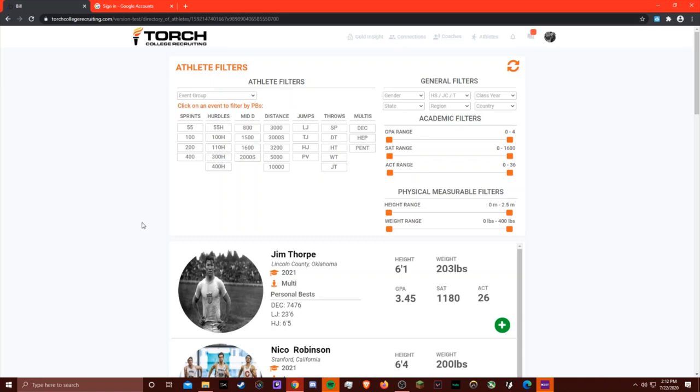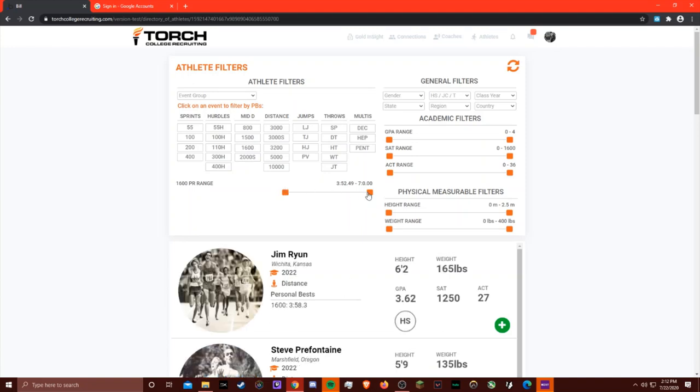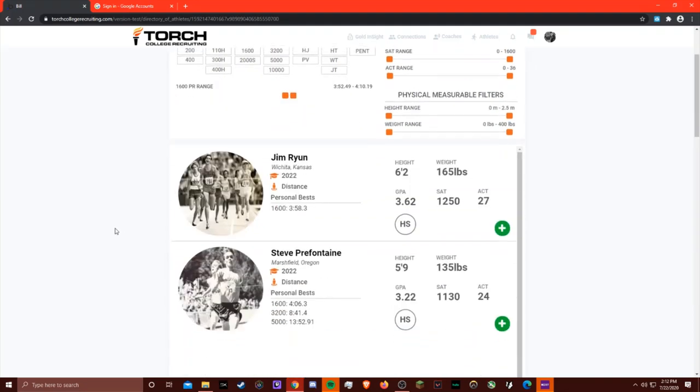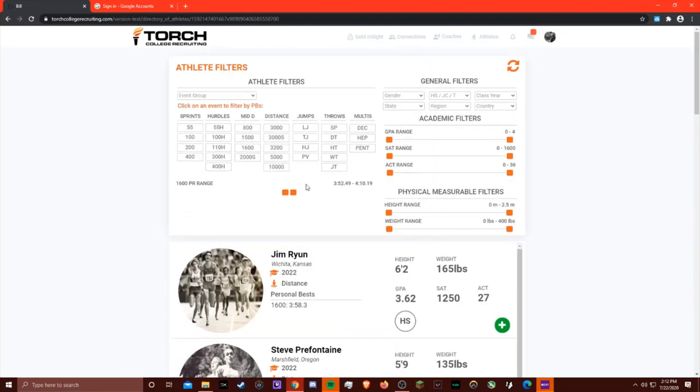Coach Bowerman is probably interested in distance runners, so I'll be looking for a fast miler. I'll be looking for milers that run between a 3:52 and a 4:10. And that leaves us with Jim Ryun and Steve Prefontaine.